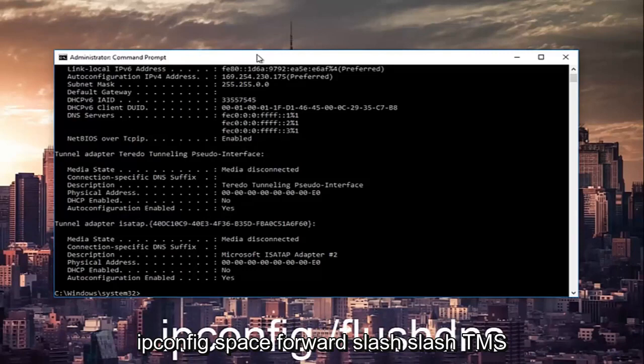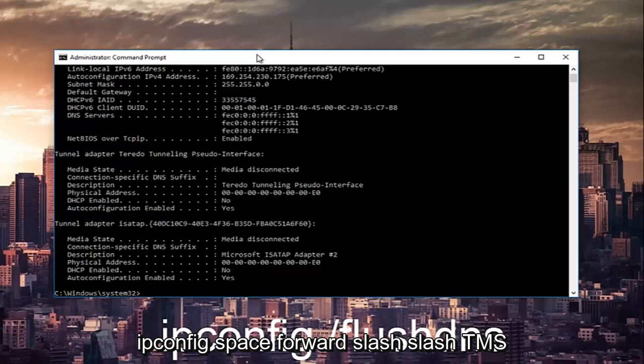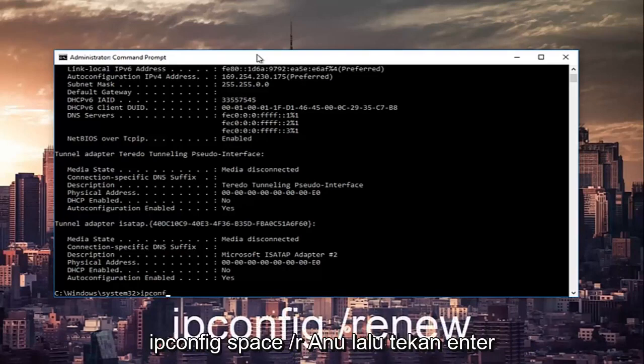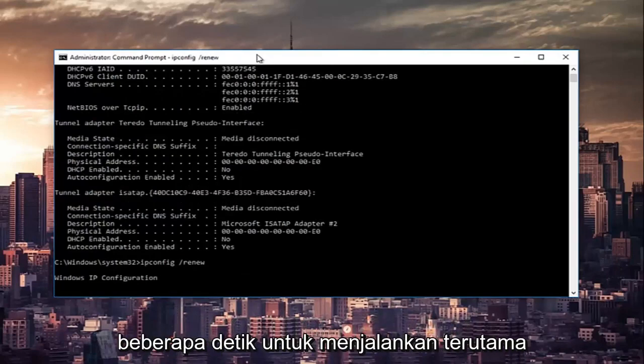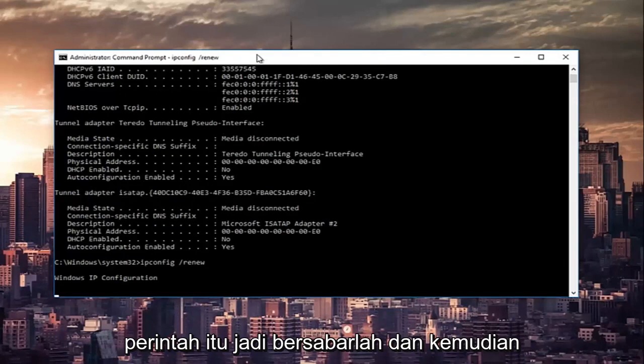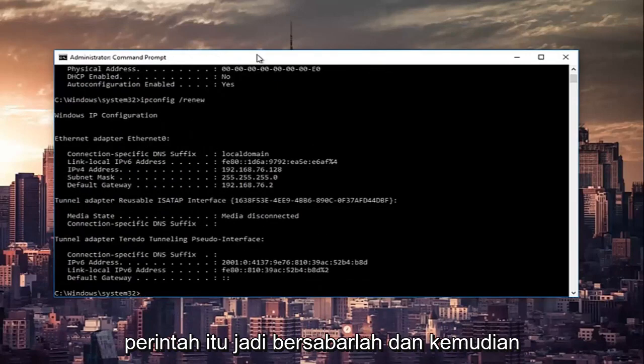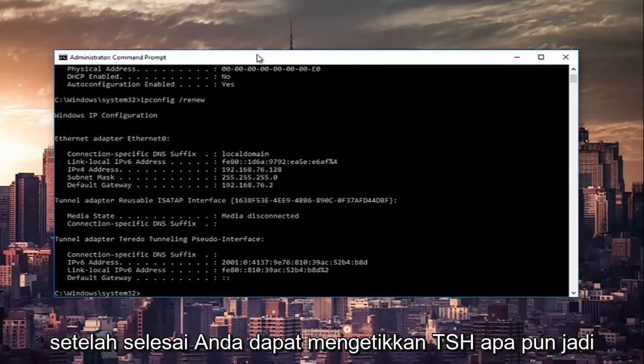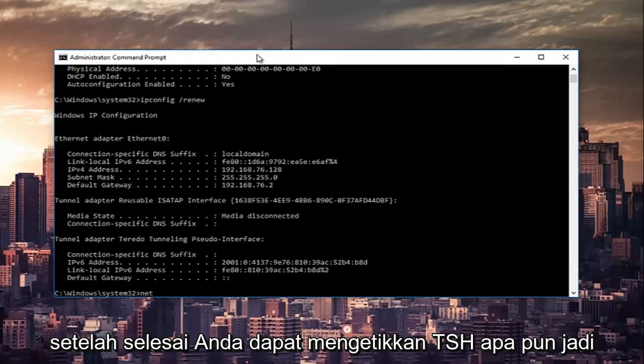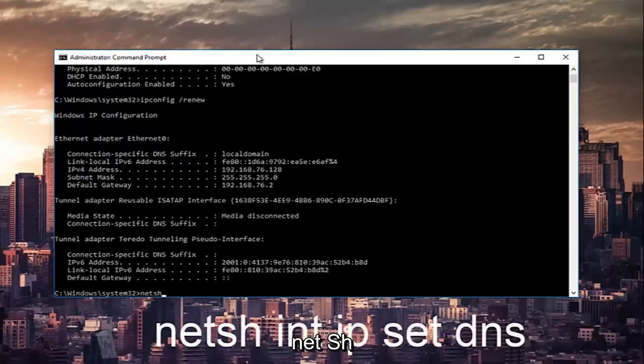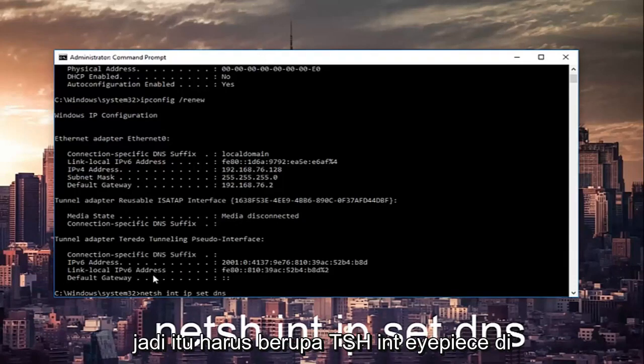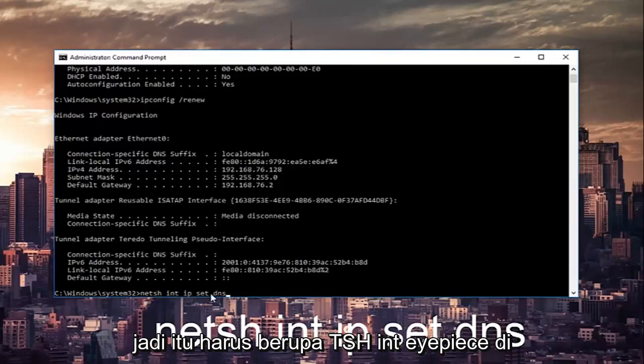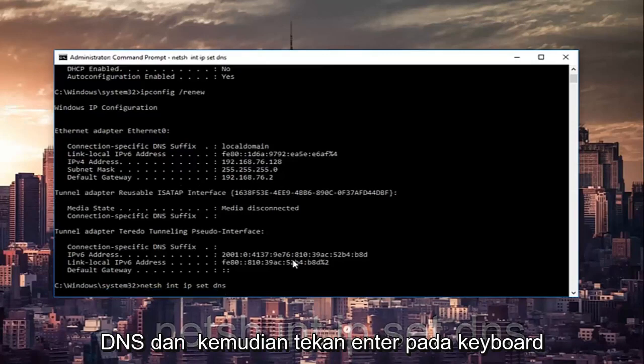This will take a couple seconds to run, especially that command, so just be patient. And once that's done you can type in netsh int ip reset dns and then hit enter on the keyboard.